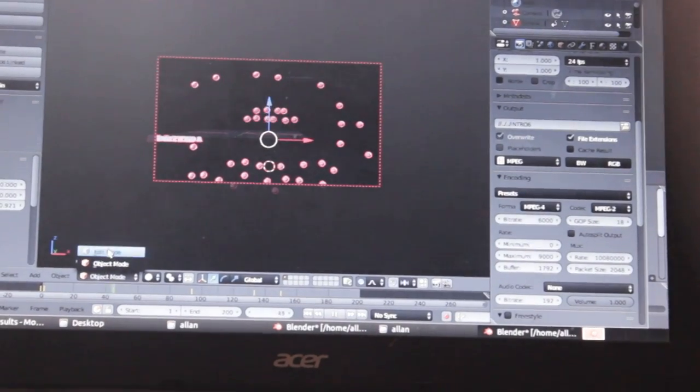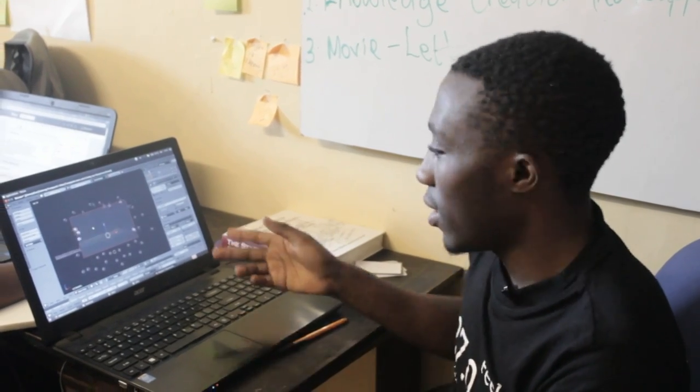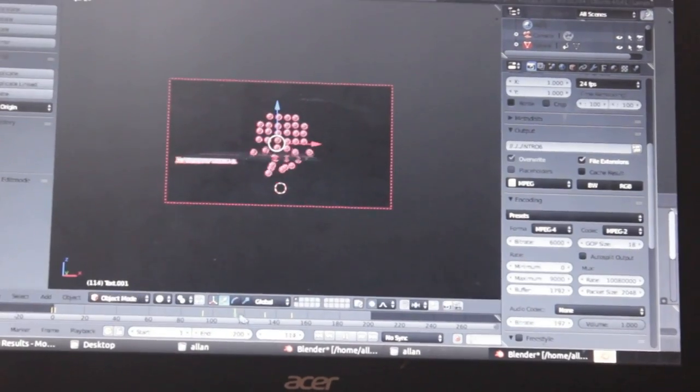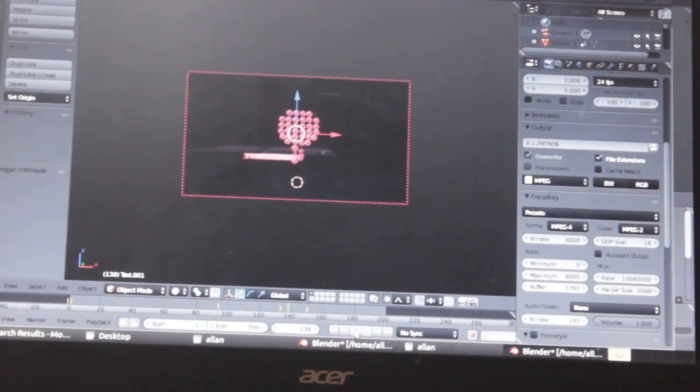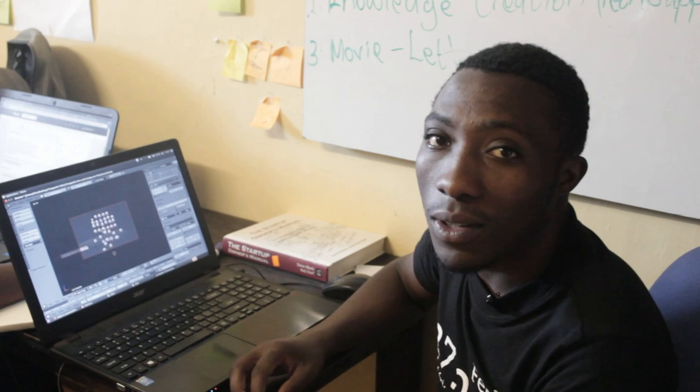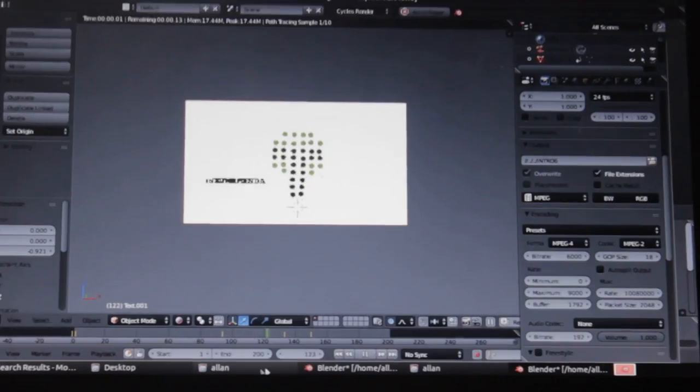I would like to thank the Blender community for making and maintaining this awesome software and making it available so that we can use it here at Tunapanda Institute.